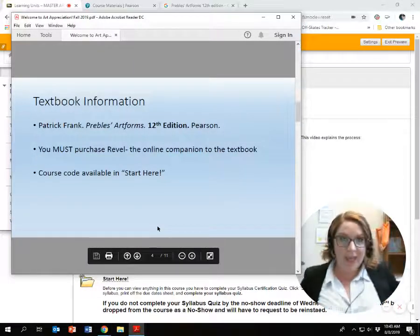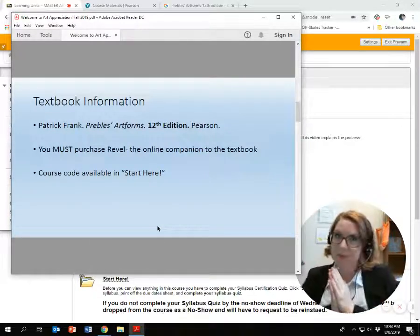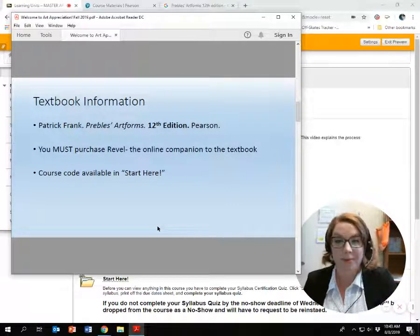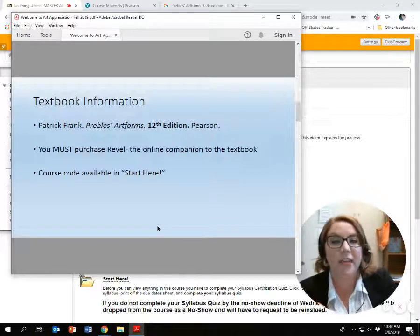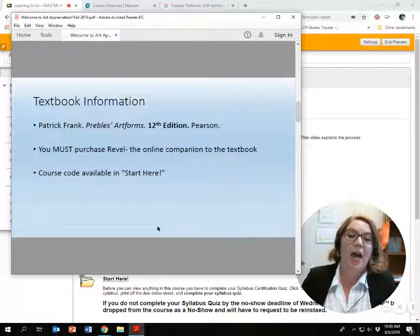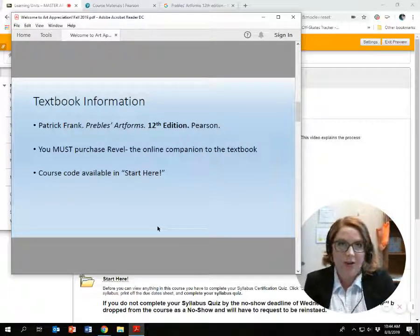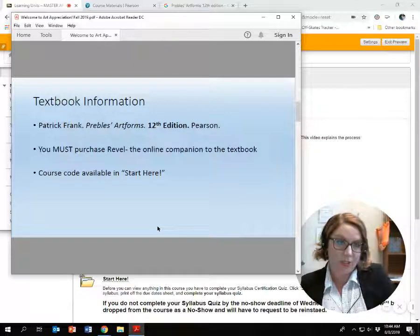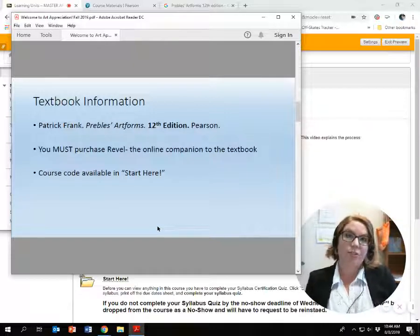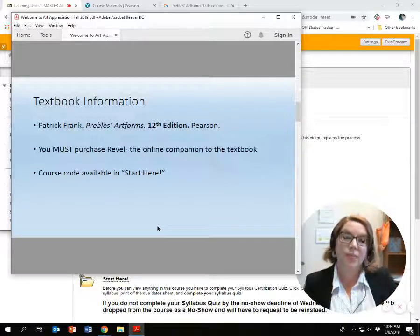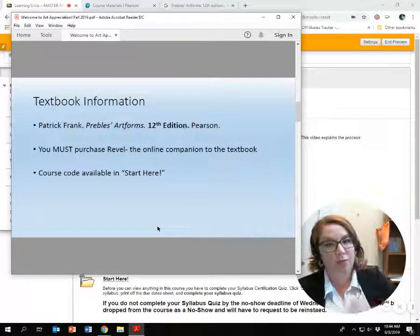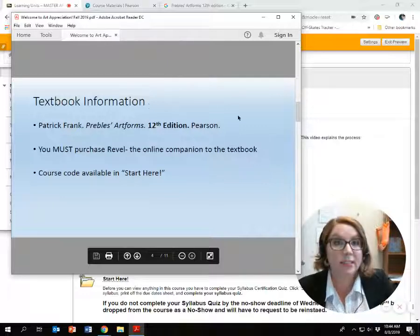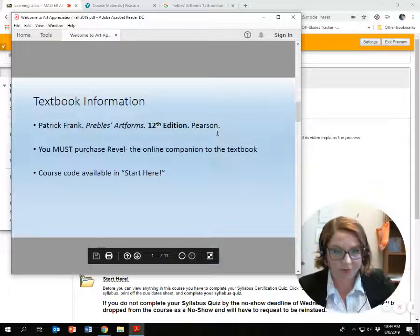Textbook — big question on day one: do I need a textbook, and what textbook do I get? Yes, you do need a textbook. The textbook we use is called Preble's Art Forms — make sure you get the 12th edition. This year, Pearson has announced they're not going to sell bound books in bookstores anymore; instead they're switching to an online format. What you are purchasing is Revel Access. Revel is just the name of the platform and online companion to this textbook.